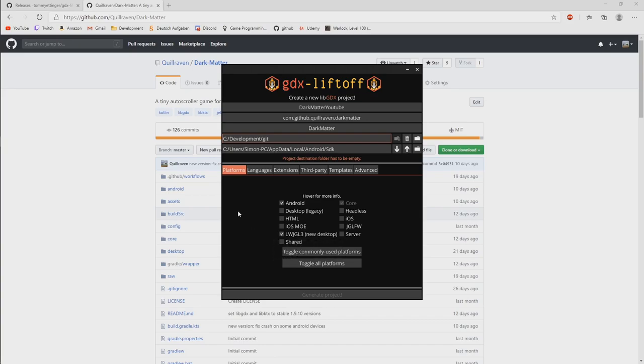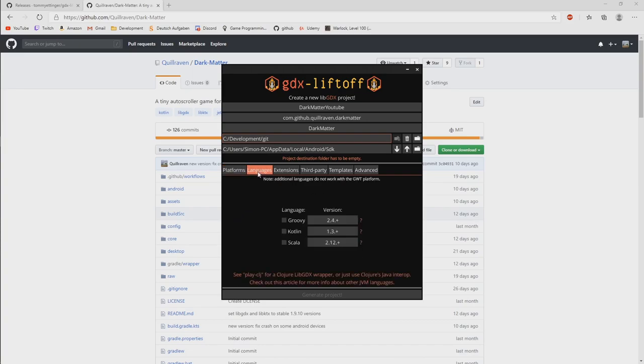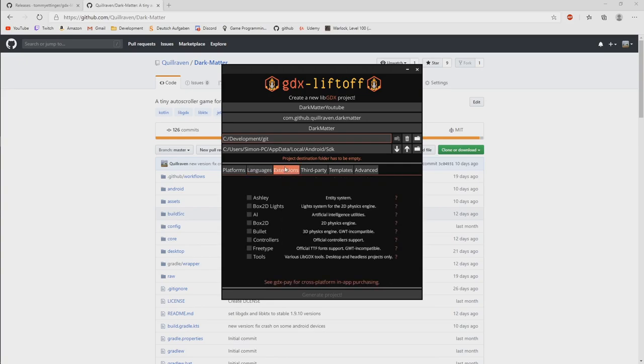Okay, what else do we need to do? Languages. So here you can control what kind of additional things you want to have. And since we want to use Kotlin, we will tick here that we use the Kotlin language.